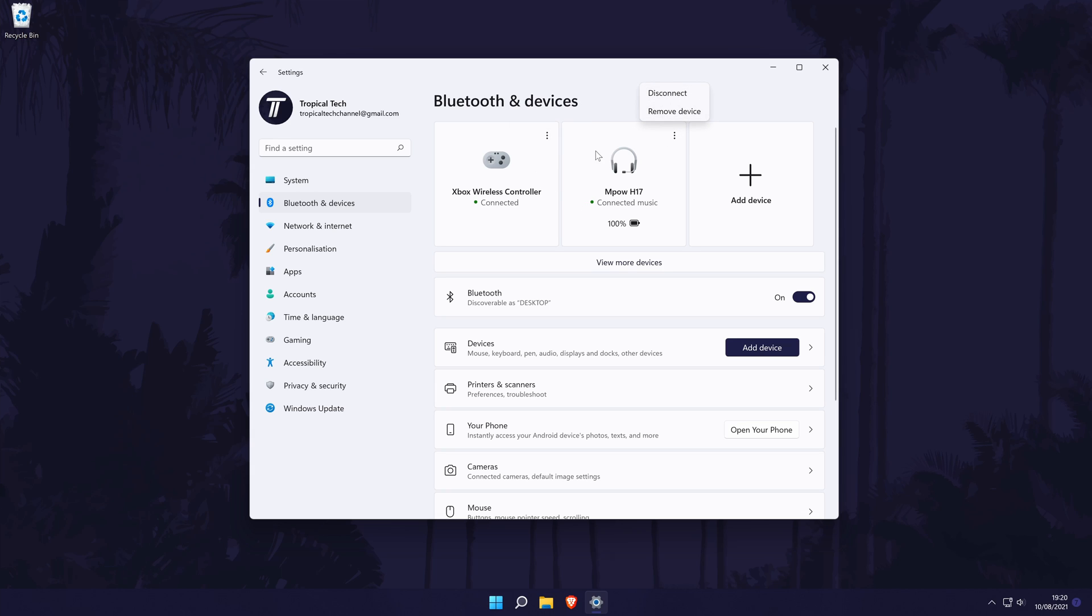You now might need to set up your device. For example, if it's a mouse, you can customize the settings in here or if it's a headset or headphones, that can be done within the sound settings, which is within the system settings.